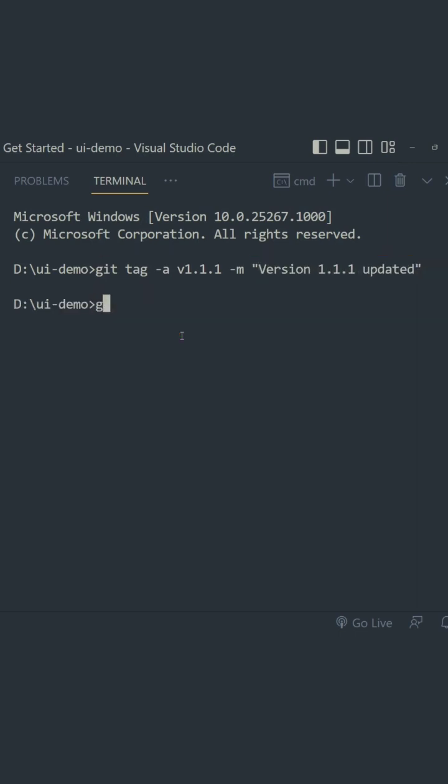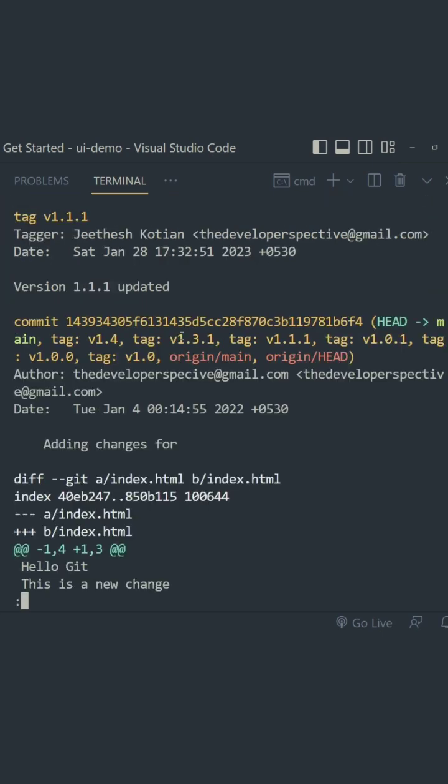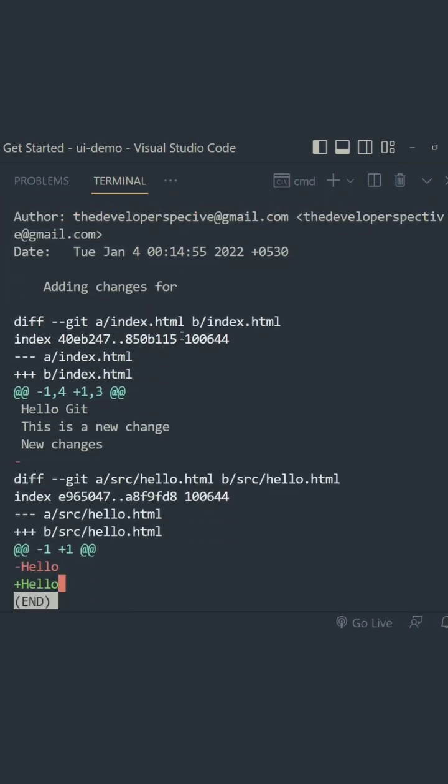When we view the tag definition using git show with the name of the tag, you get the name and comment details of the tag.